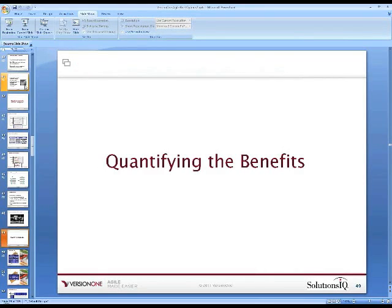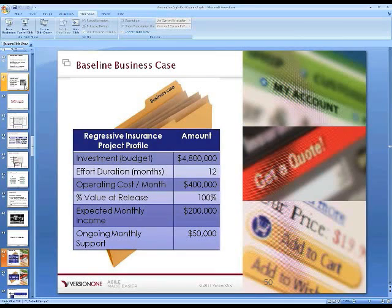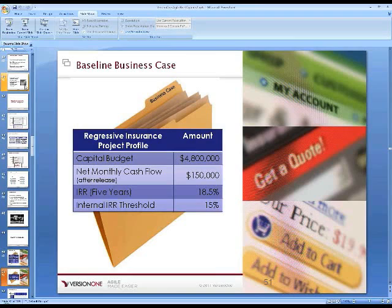Now let's quantify how this might work using Regressive. They put a fine pencil on this and came up with a $4.8 million project for their big bang release — $400,000 per month over a 12-month period, with all value delivered at the end. Expected monthly income: $200,000. Ongoing operating support: $50,000. So in summary, $4.8 million upfront and then $150,000 net per month thereafter. Looking at a five-year horizon, when you do the math you come up with an IRR of 18.5%.